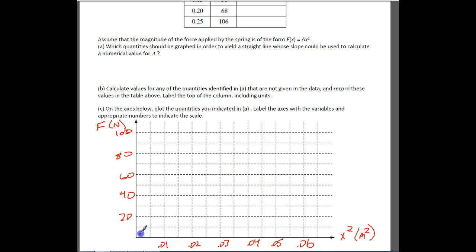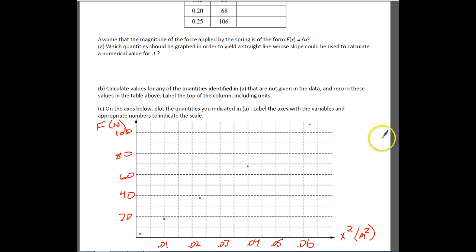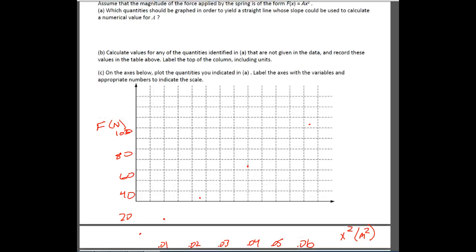The first point is probably somewhere around here. The next point is about right here. Our next point is somewhere around here. We've got another point at about 70 newtons for the 0.04 meters squared position — so just about 60-something. And then we have our very last point way up here. We want to make sure that we plot all the data points.